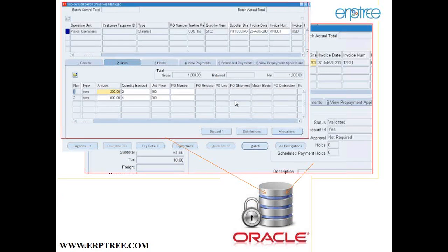The form fields correspond to tables within the Oracle database. The user enters data in the form, saves it, and it gets stored in the Oracle database. All forms are connected to the database. The data entry goes in through the form and sits in the database - that's how they simplified what was previously a complex process of writing statements manually.